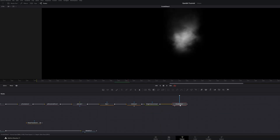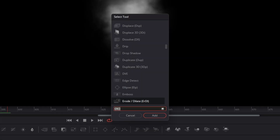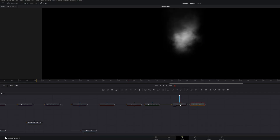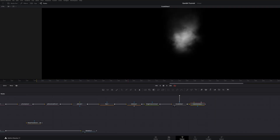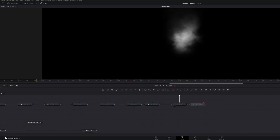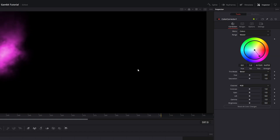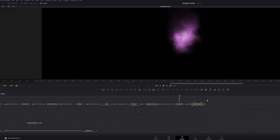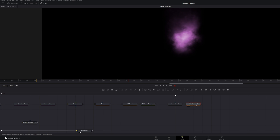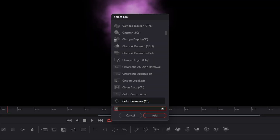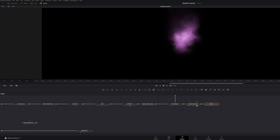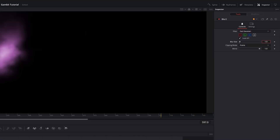With the Erode node selected, add a CC Color Corrector and bring it to the color you want — make sure the color node is in the viewer. I selected a Gambit purplish color. After that, add another Blur and play around with this setting.